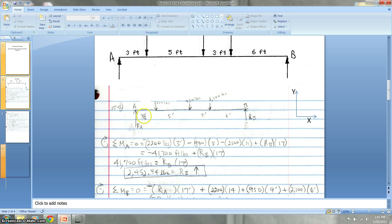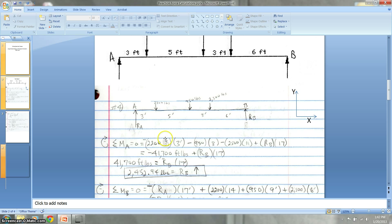The moment around A is going to equal zero. Knowing that the moment is equal to the force times the distance away from the moment point being analyzed, we can figure out the reaction forces. Basically, the moment around A equals zero, and that equals the force times the distance for every single force acting on the beam.